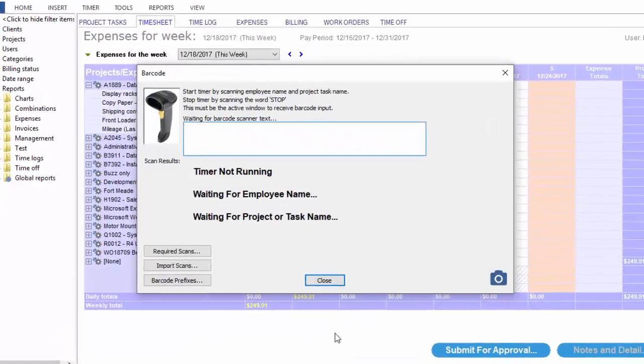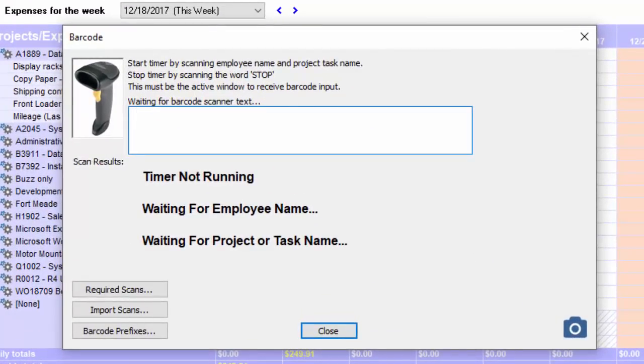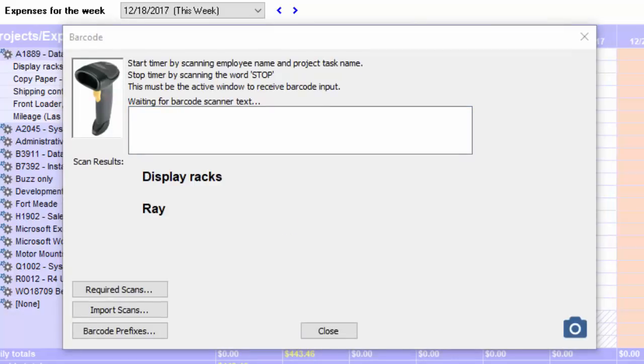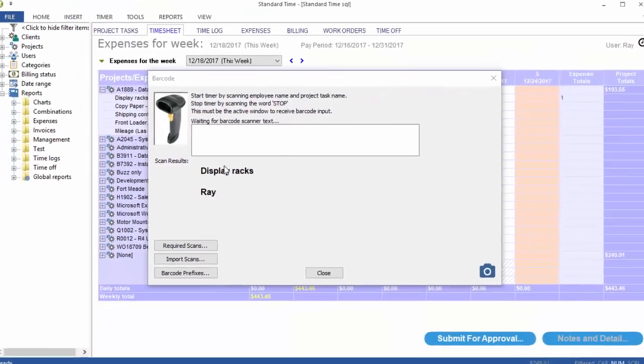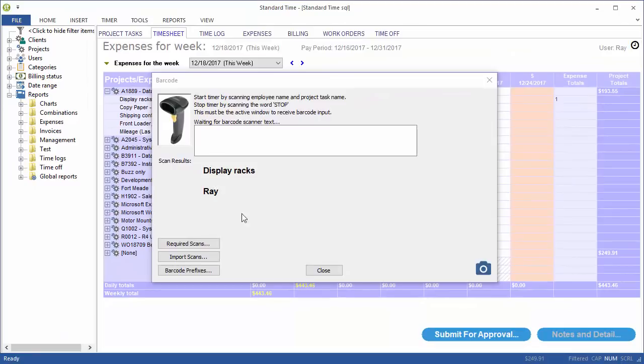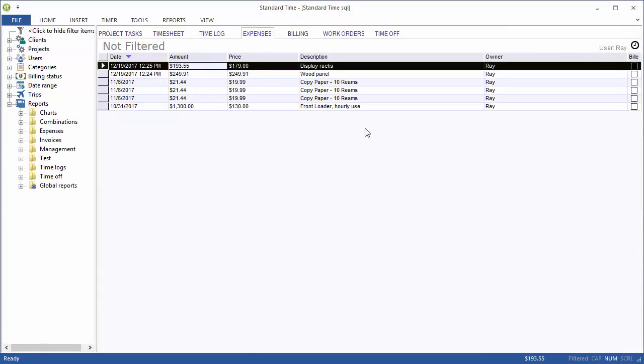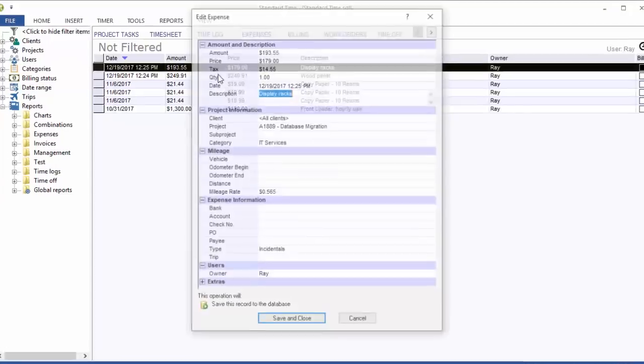Press F4. This time I'll scan my name first, then scan display racks. Okay, so we got a little status telling me that I did that successfully. I'll close this, go over to expenses. I've got a new record here now.